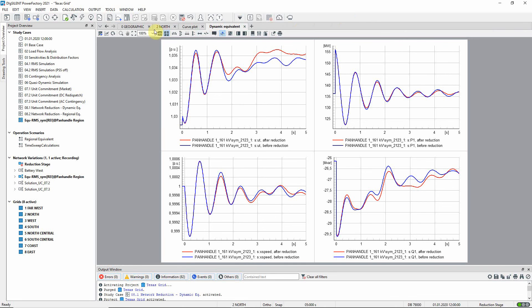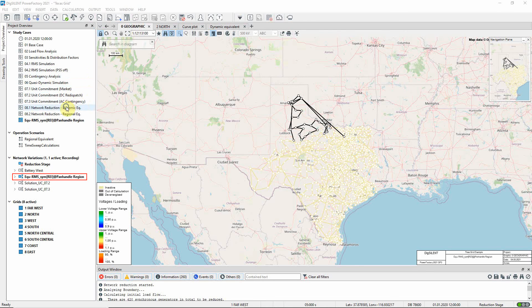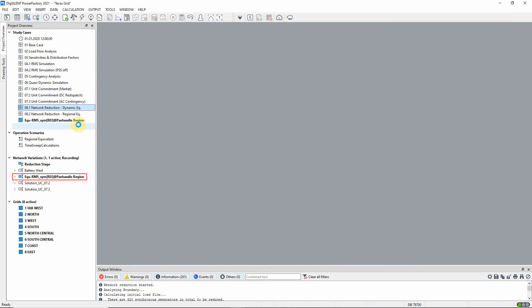Looking at the geographic diagram, we can see the reduced area indicated. The changes are held in a network variation, so the initial state is easily restored by reactivating the original study case.